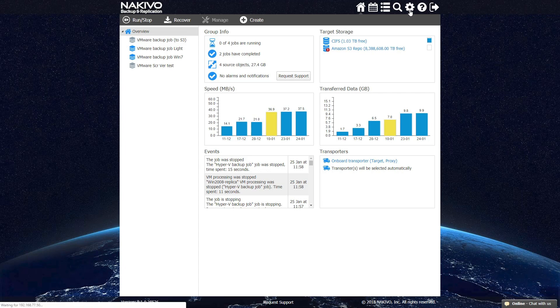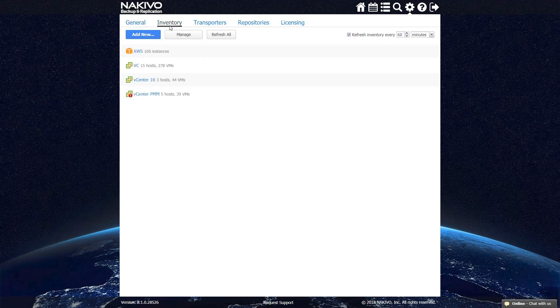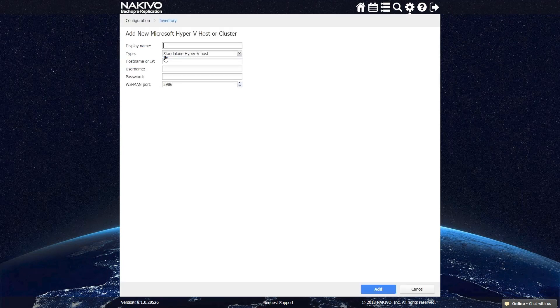Thanks to its intuitive web interface, NAKIVO Backup and Replication can be easily accessed and used from anywhere. Before running backup jobs, you'll need to make sure your Hyper-V host is added to the inventory.